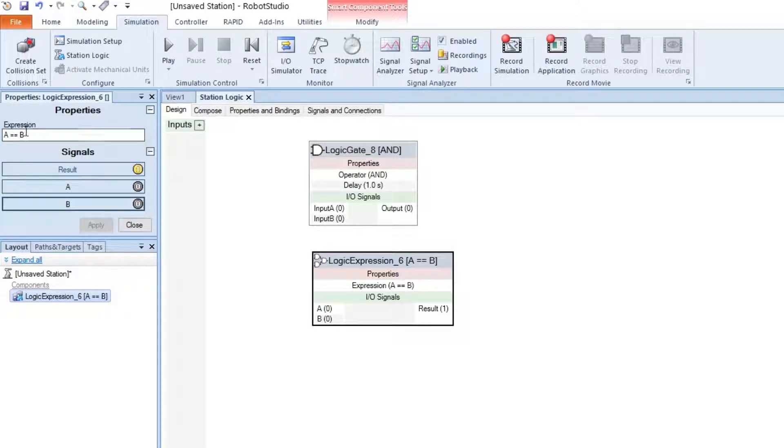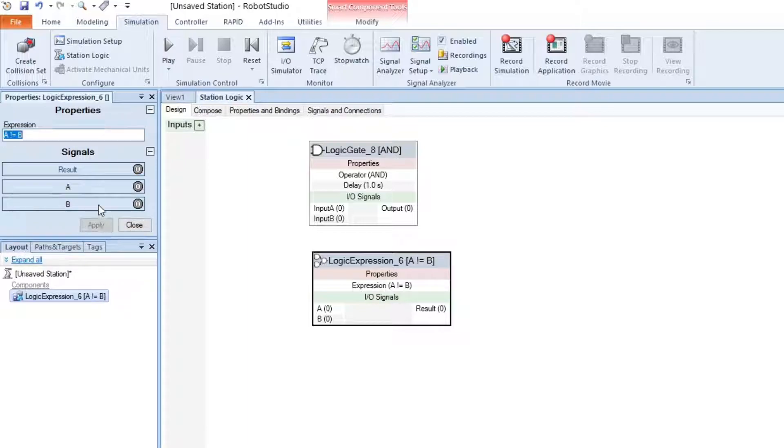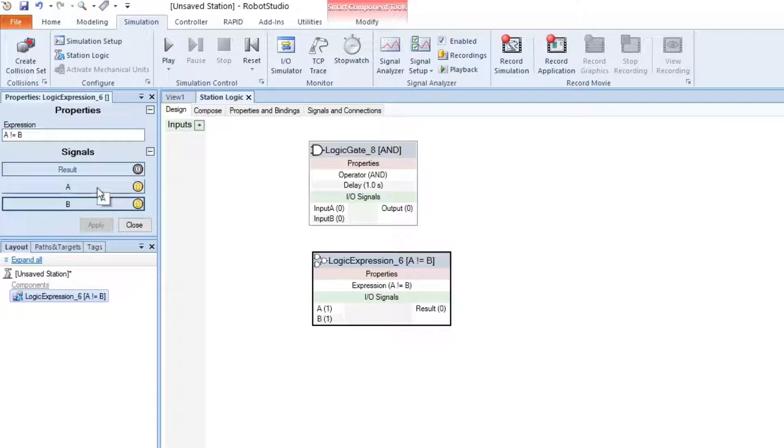And you can also do not equal to B. Like that.